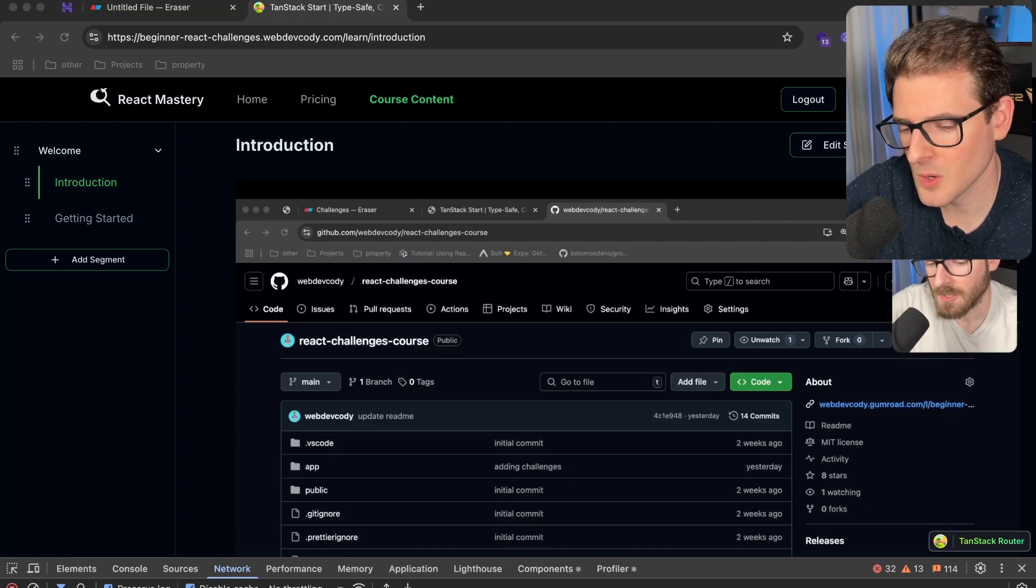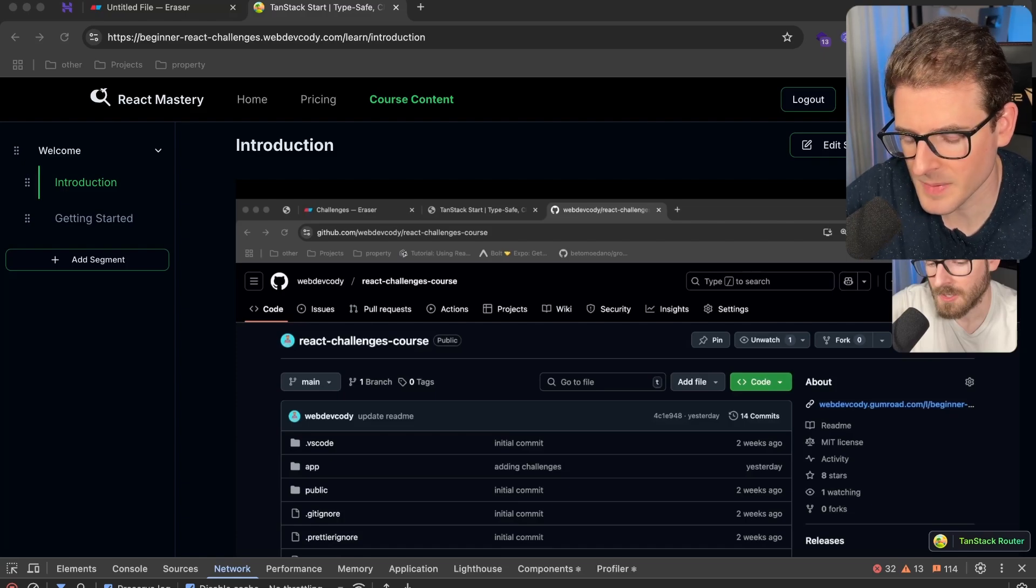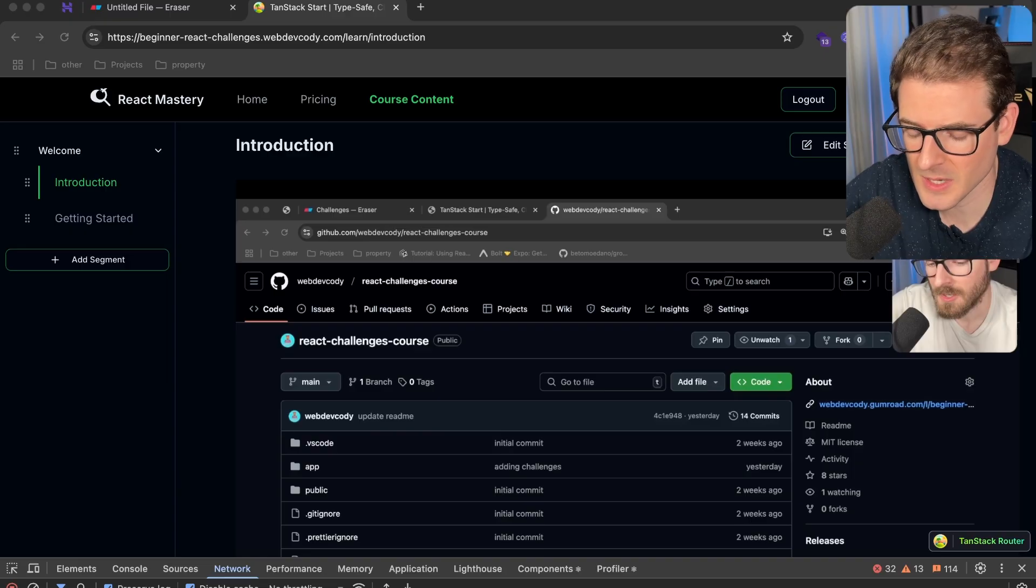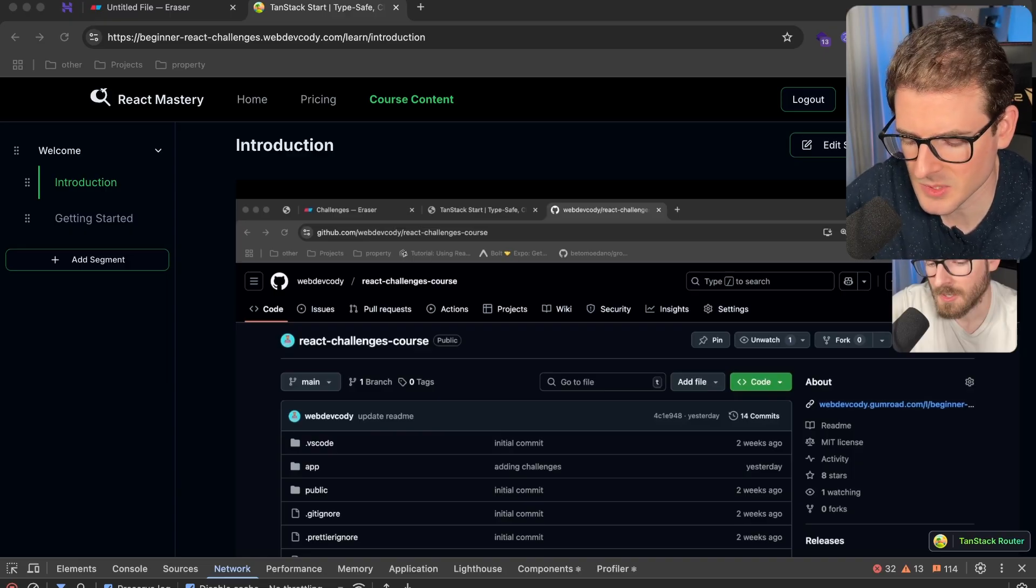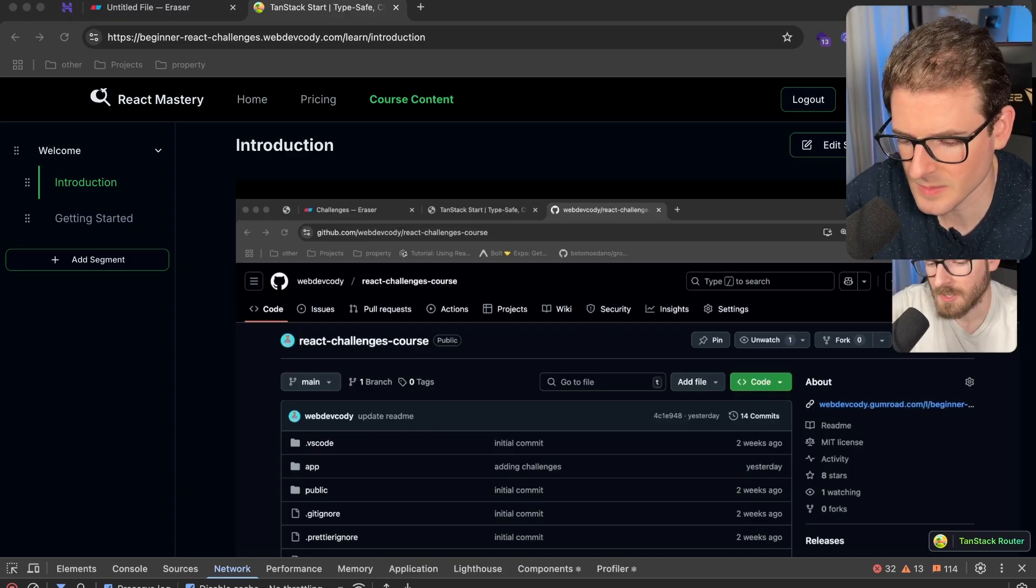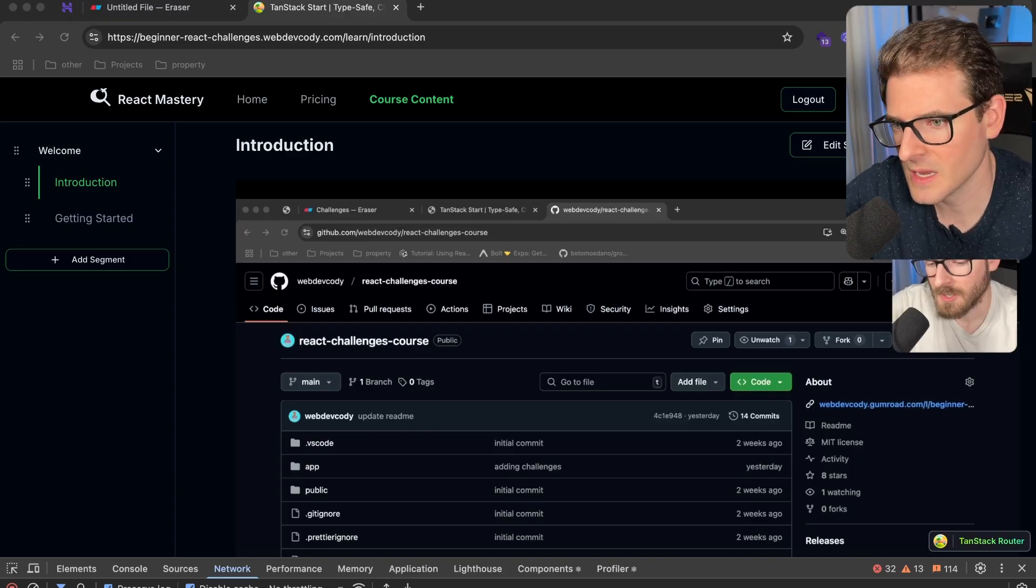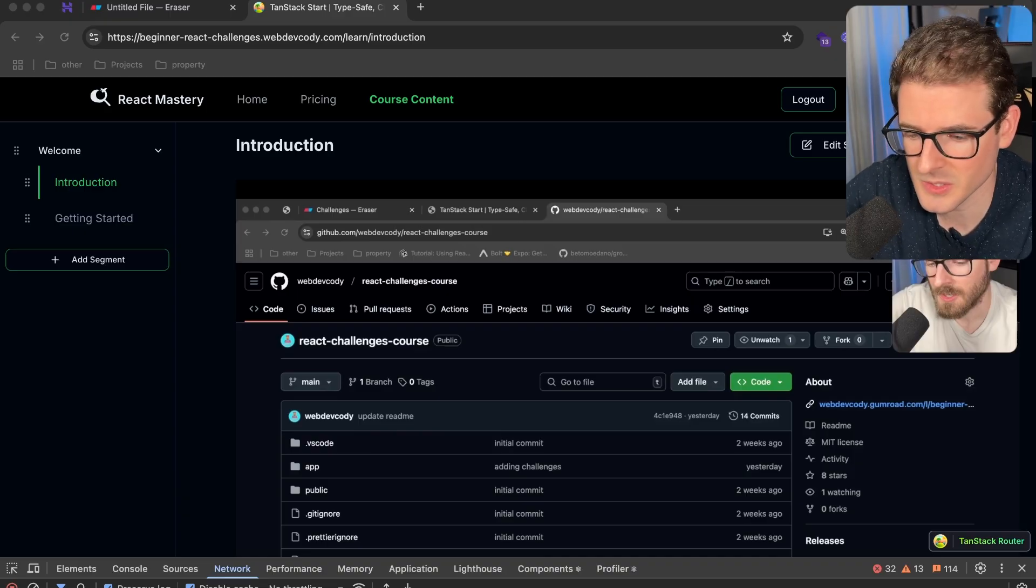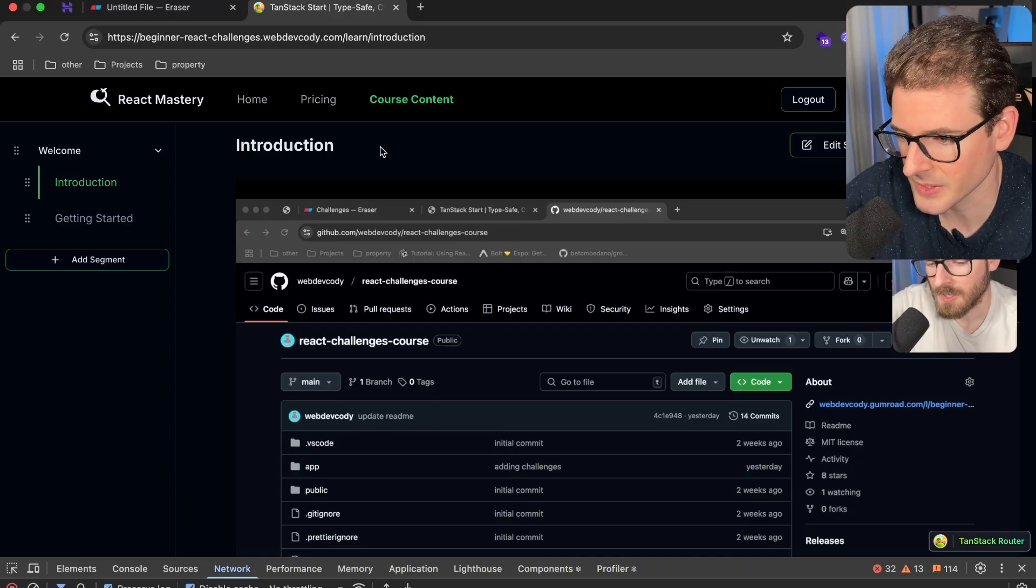So I spent some time getting my course platform deployed out to a VPS, and I wanted to walk you through the approach that I took. I didn't really spend a lot of time automating some stuff. I just wanted to get something out there really quick, and let's just share this information with you all in case you decide that you want to follow something kind of similar.